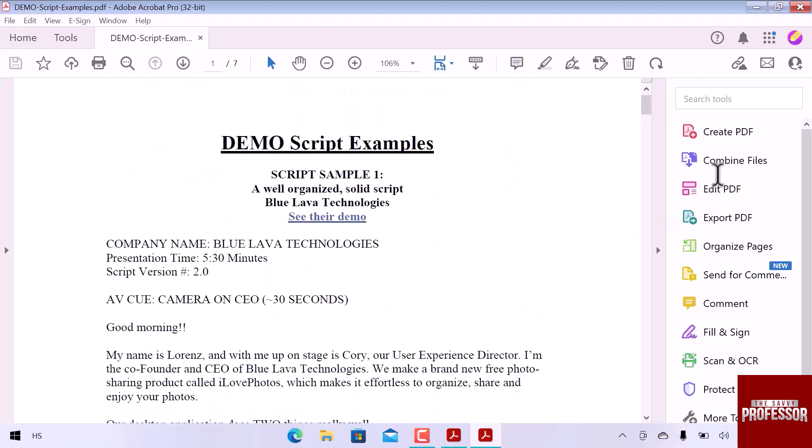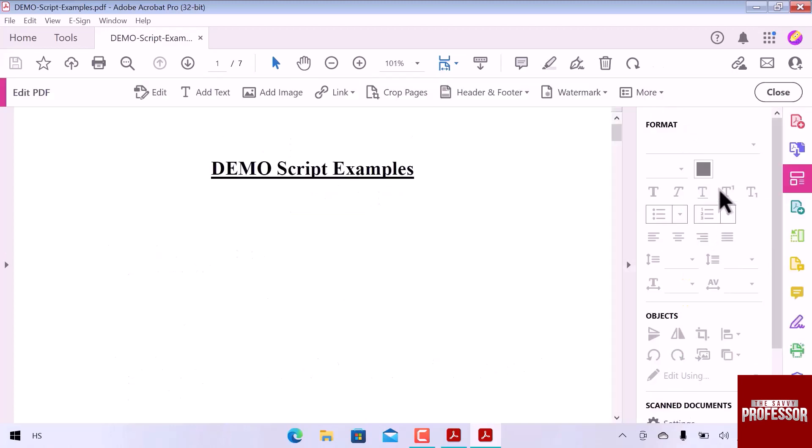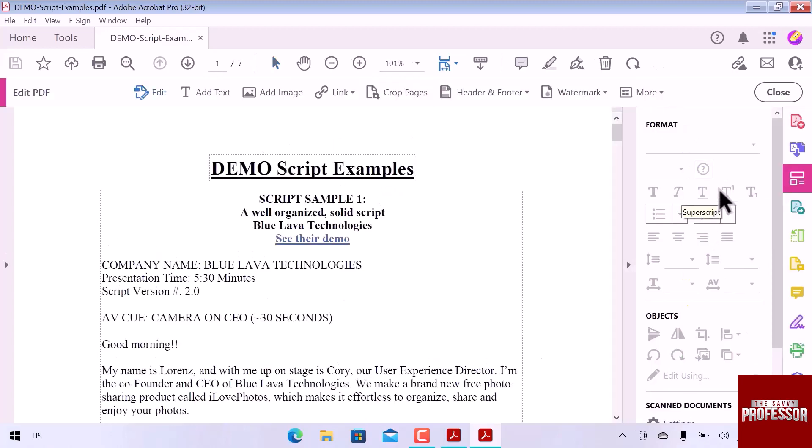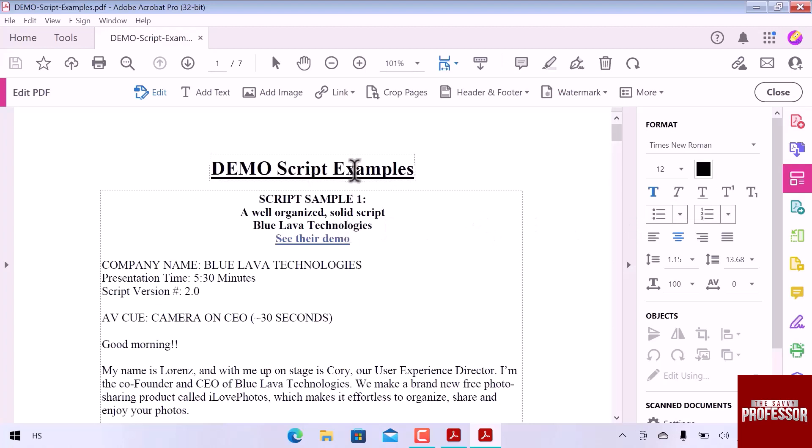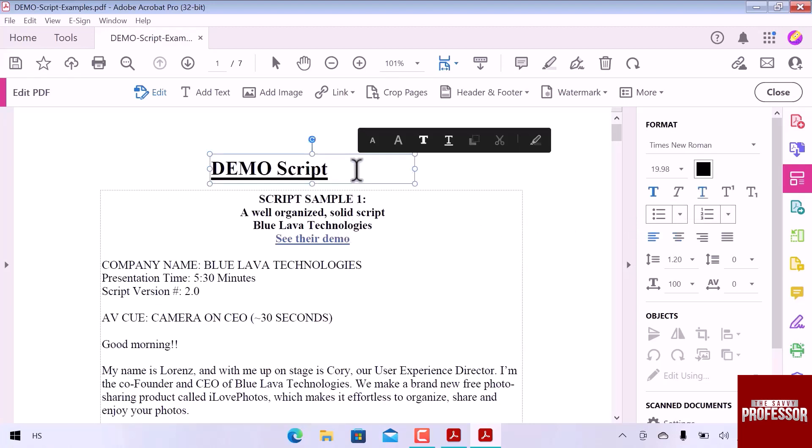On the right sidebar, you can see an option to edit PDF. Click over here. Now you can select any section and make changes according to your needs. I will make changes in the heading. Click over here.